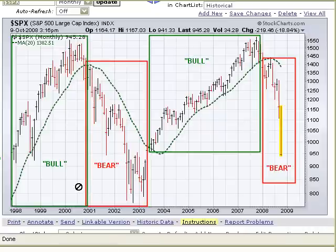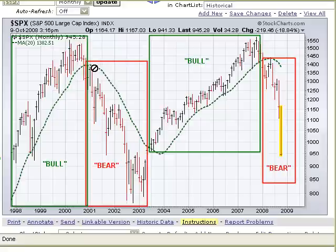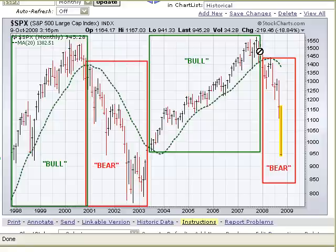Going back 10 years on this monthly chart of the S&P 500, you can see that we consistently closed above the 20-month moving average from 1998 till about mid-2000 — that was a bull market. Then from mid-2003, we got a close above the line and started a new bull market that lasted all the way until the beginning of 2008.